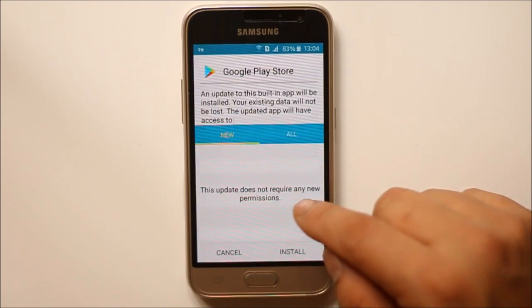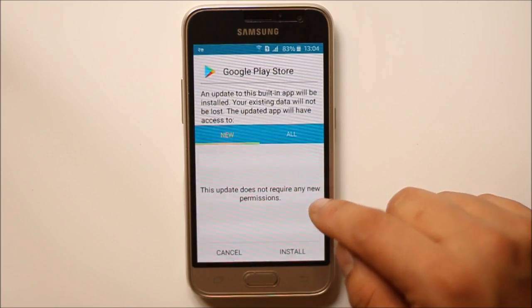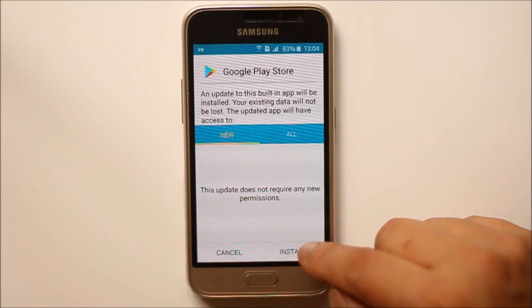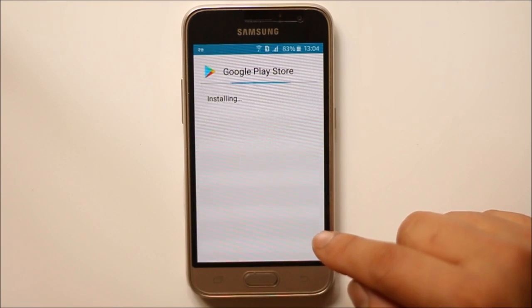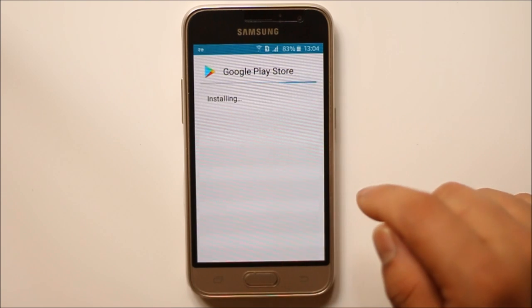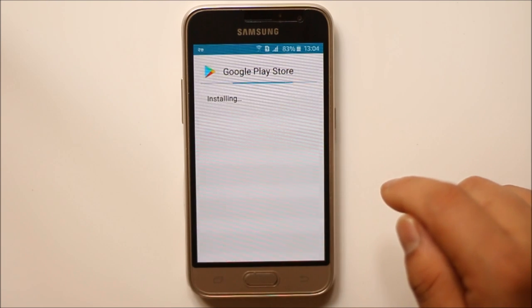So once you do this one you can have this install option. Select install and then you can see the Google Play Store has started to install.